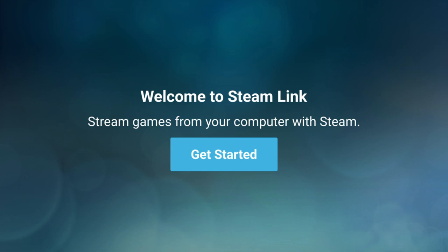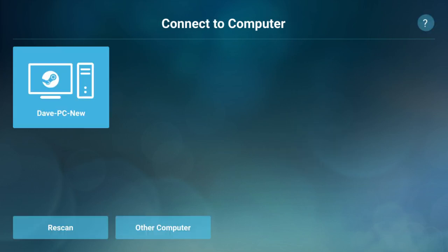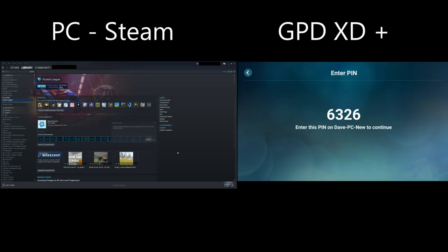Click on the get started icon and it will search on the local network for any PCs with Steam installed and running. Choose your gaming PC and it will then provide a PIN on the XD Plus which you need to enter on your PC to link them together.